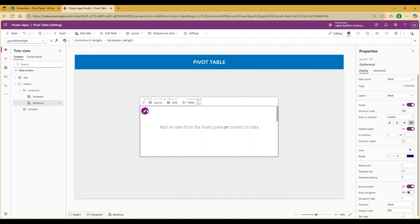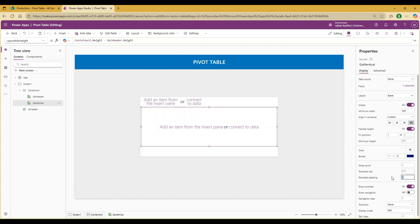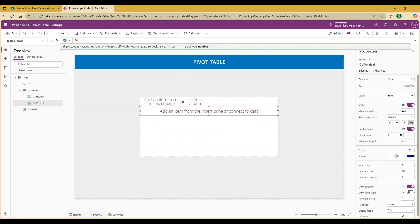If you click on Edit, you will see the template width for the gallery item, which I'd like to resize. In Properties, go to Padding and make it 0. For the template size, I would like to keep it as 50, which is the same as the top header component.